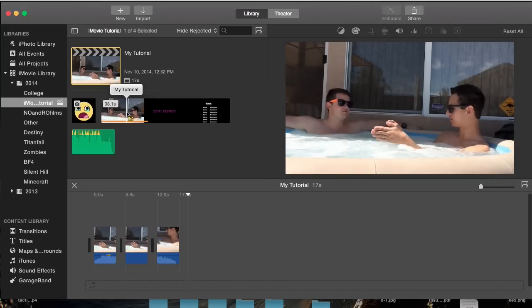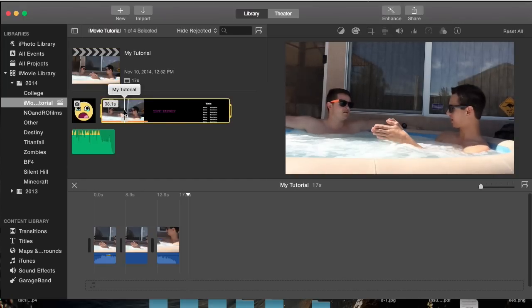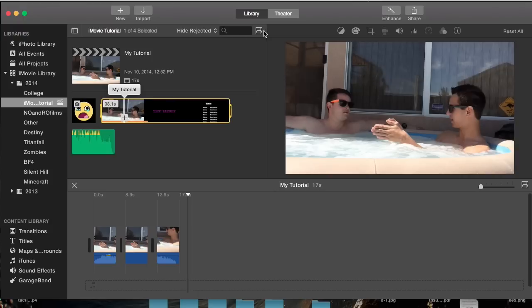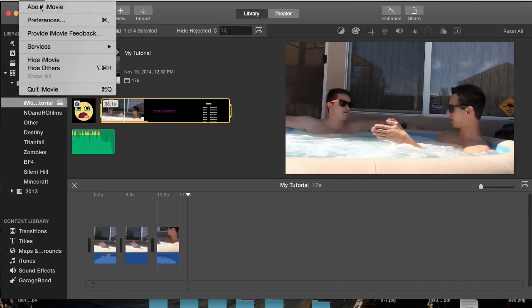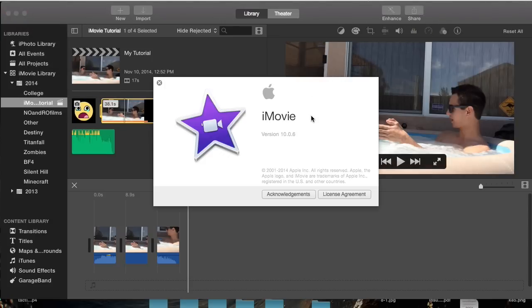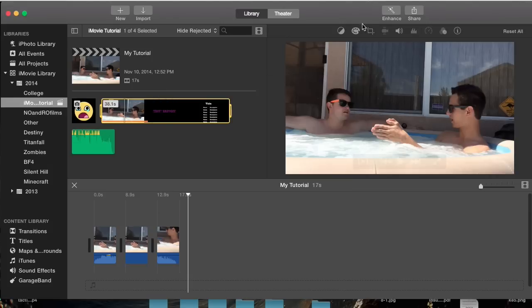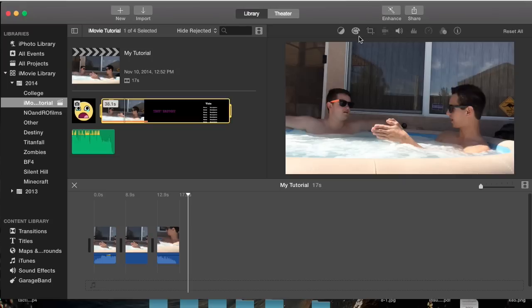From here I'm going to select this clip and go to the cropping feature. Just to mention, I've had a lot of questions about people missing the adjust button, but the adjust button no longer exists if you're running iMovie 10.0.6. All the features and edits are listed right here below the enhance and share options.